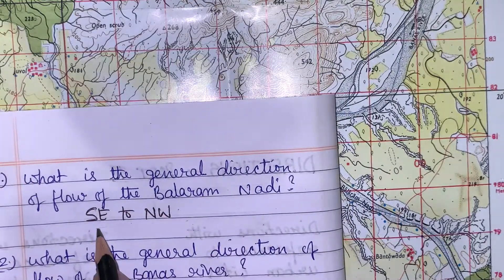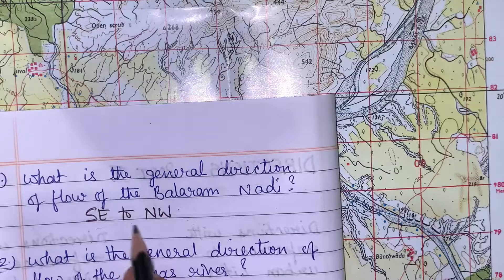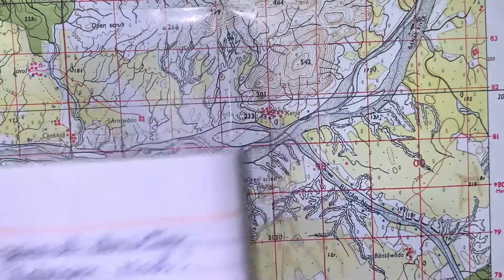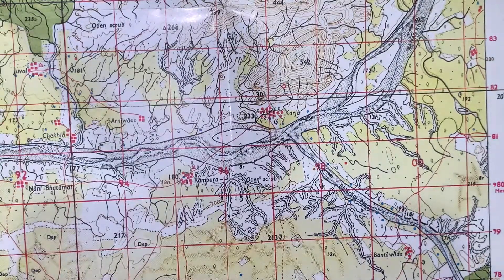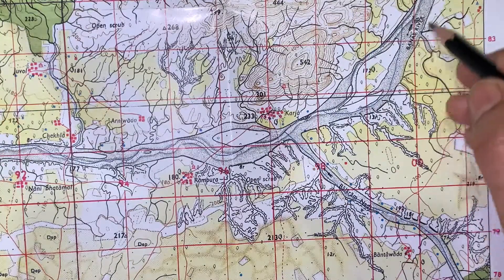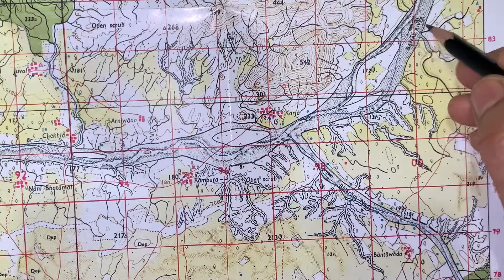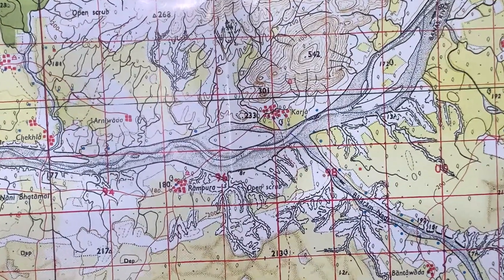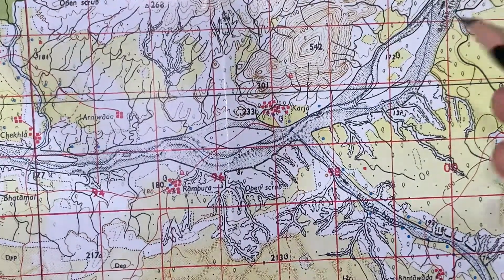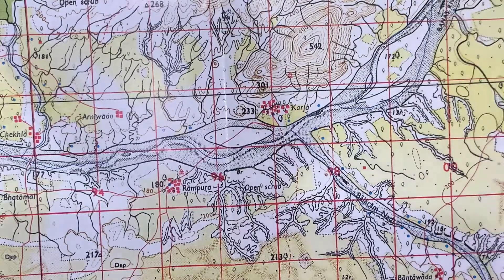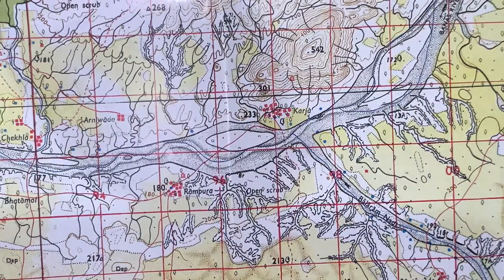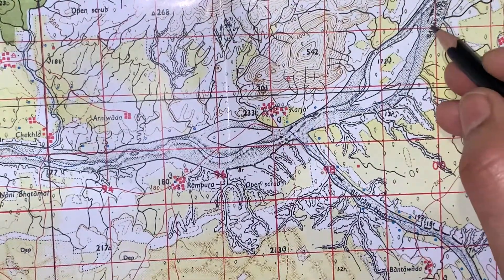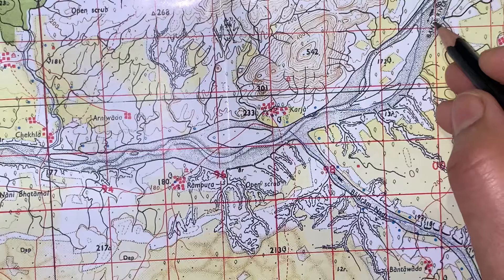I will show you one more. Banas River. Here also if you will see, the arrow is given here, the arrow is clear over here. Again we will make our mental diagram of direction: north, south, east, and west.